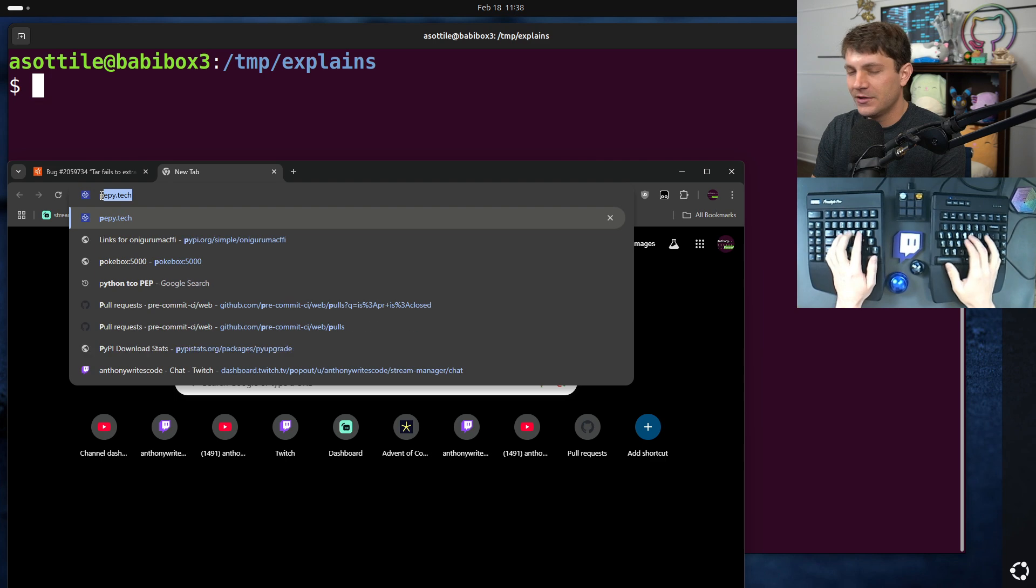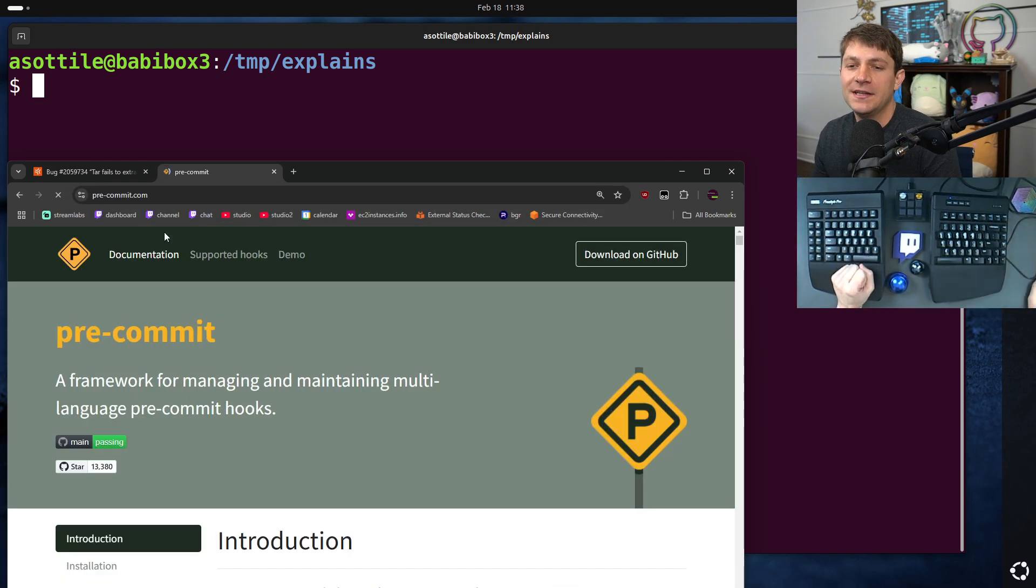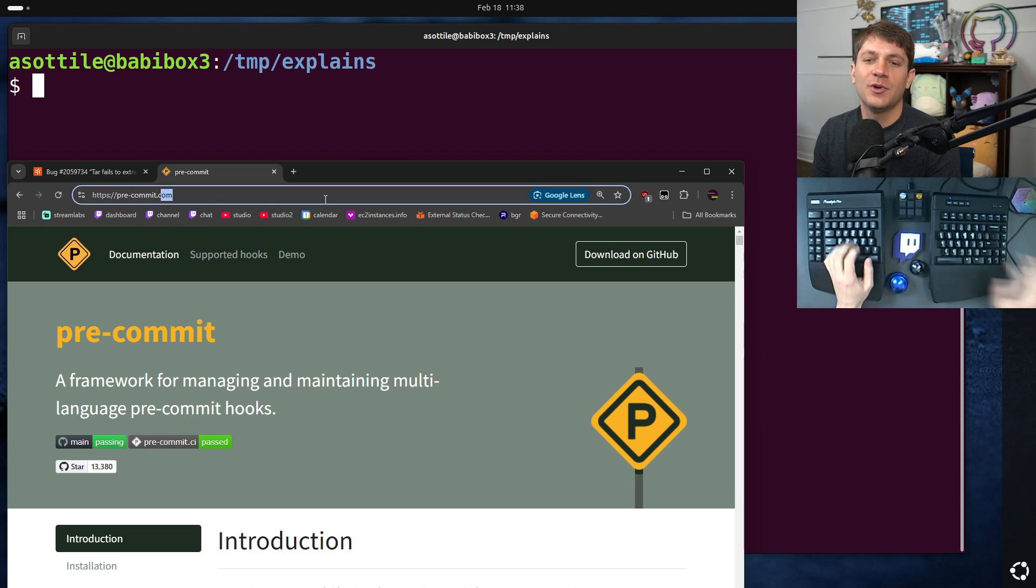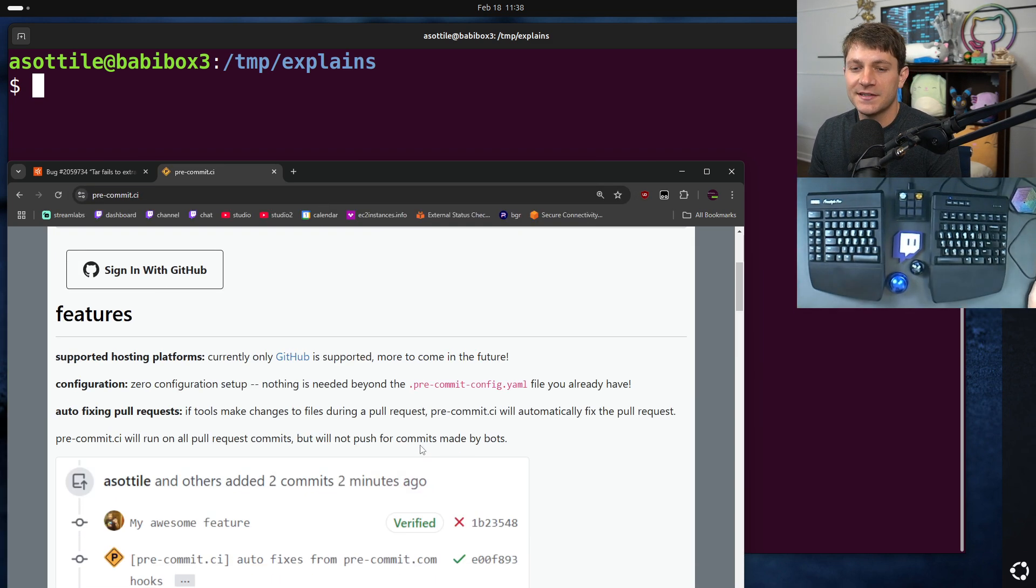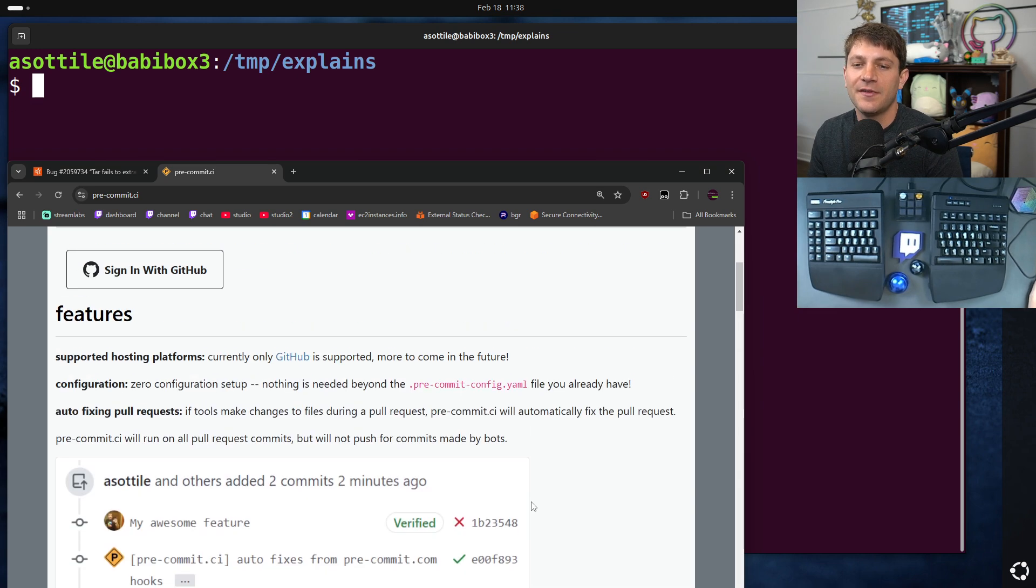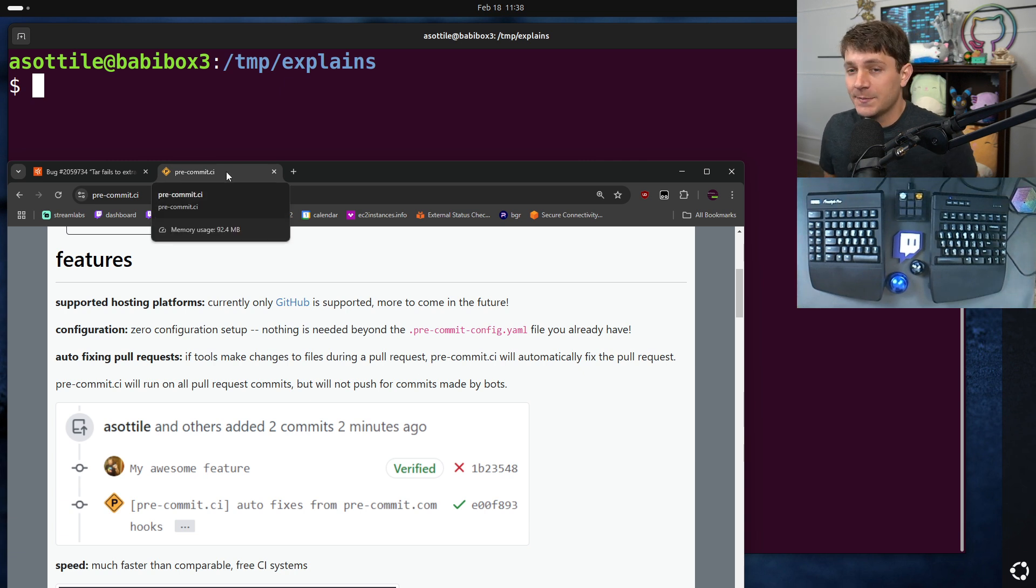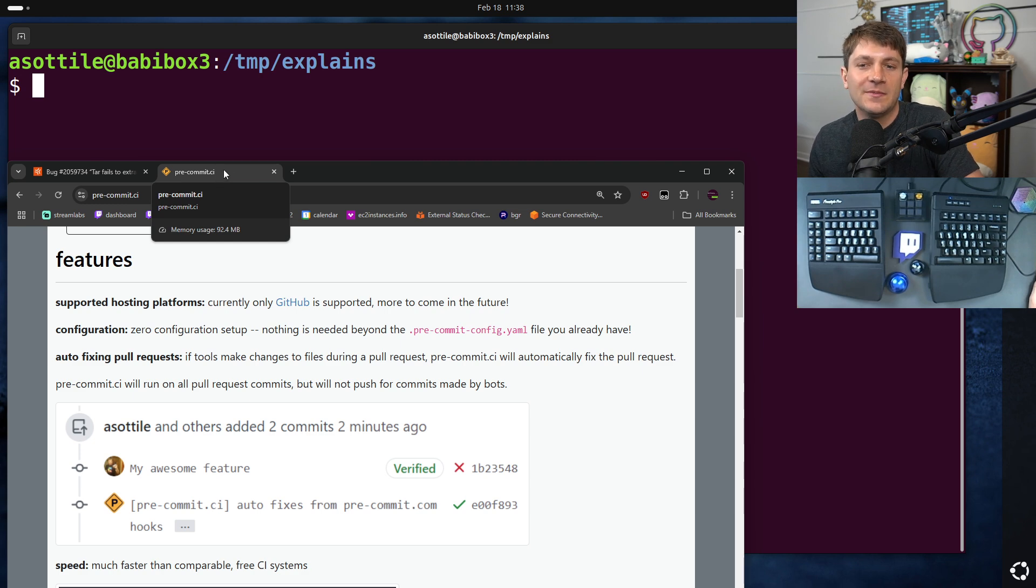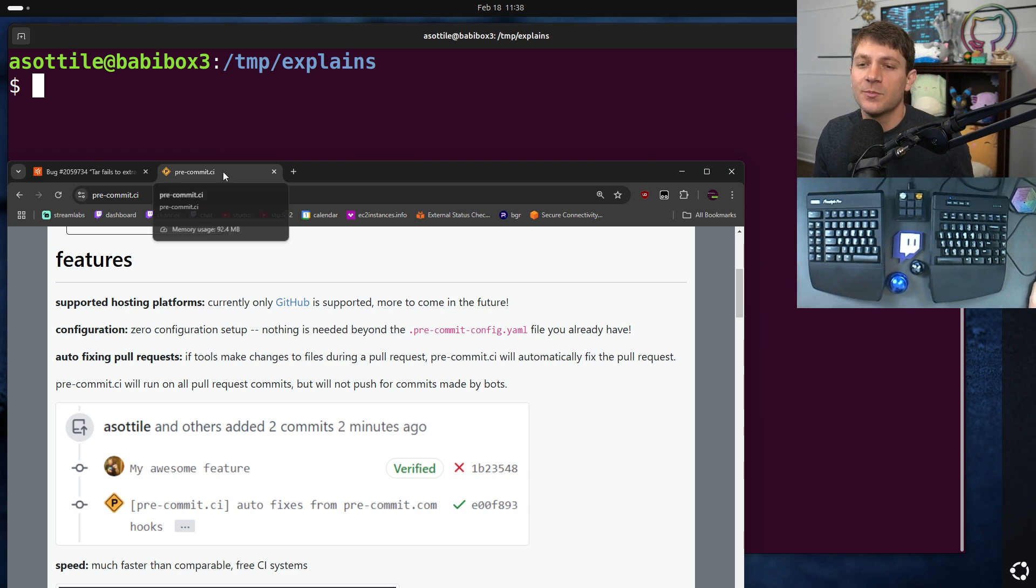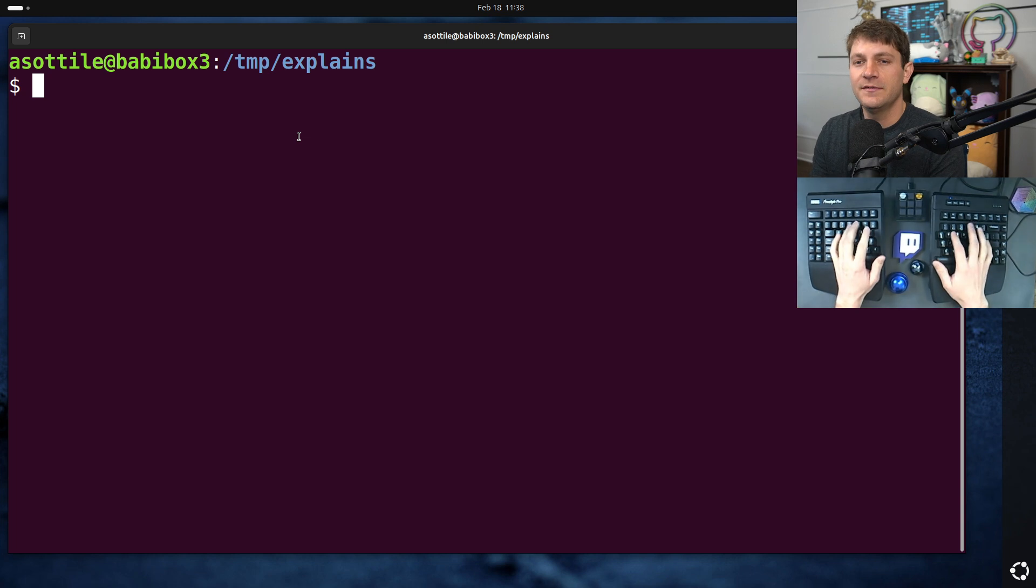If you don't know, pre-commit is a linter code formatter framework that I made. And pre-commit CI is a hosted CI system that runs it really fast and auto fixes your pull requests for you. And I ran into this bug while doing a routine upgrade of the operating system and Python versions. I ran into this interesting problem. First, let me show you a very minimal reproduction of this.